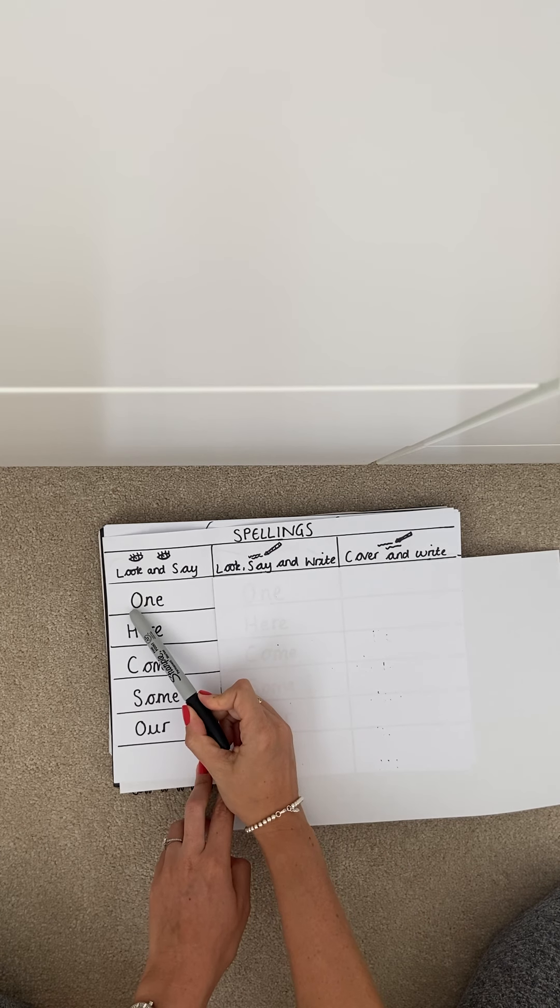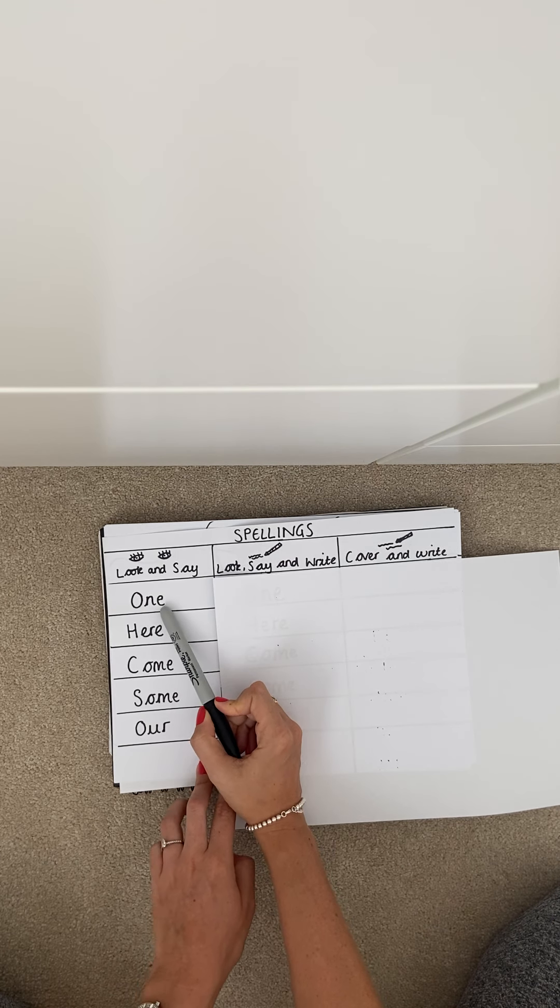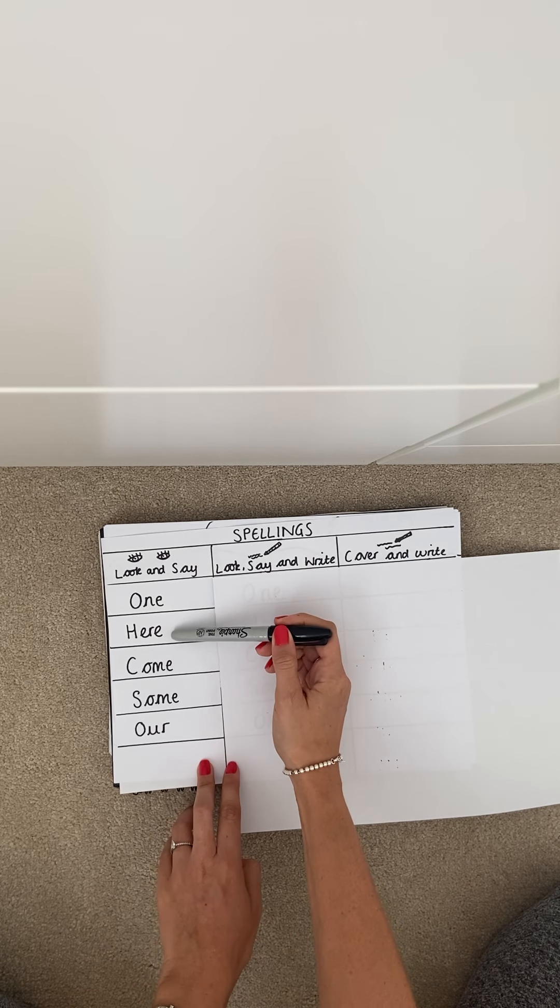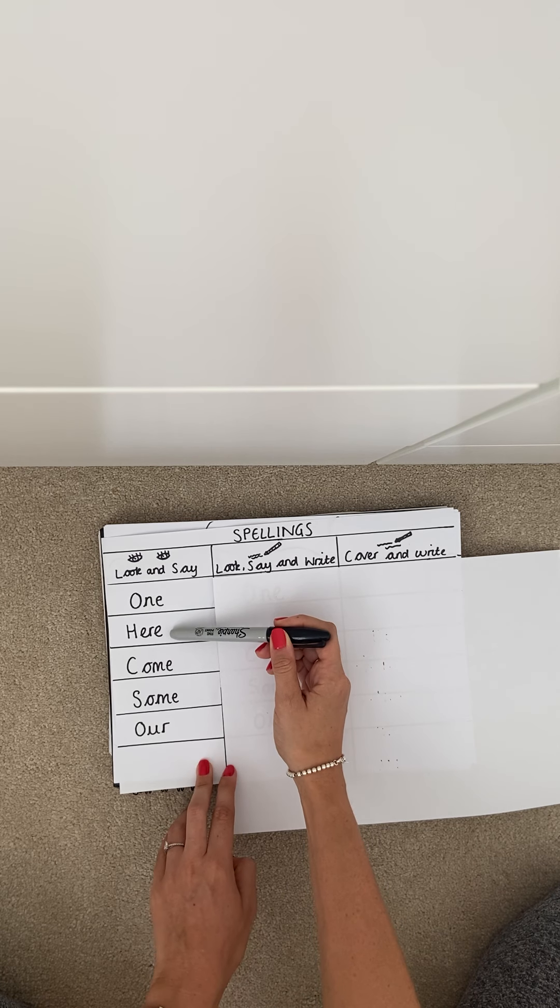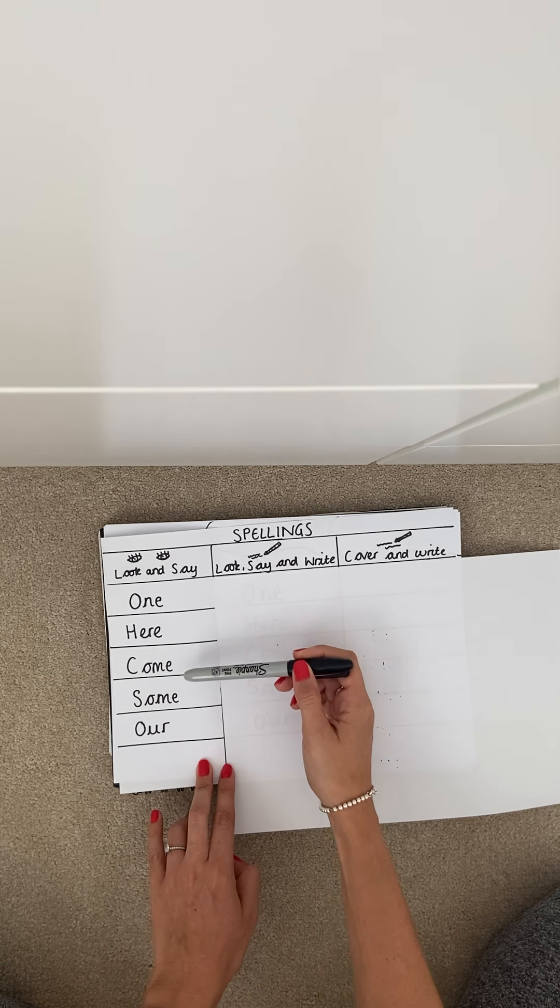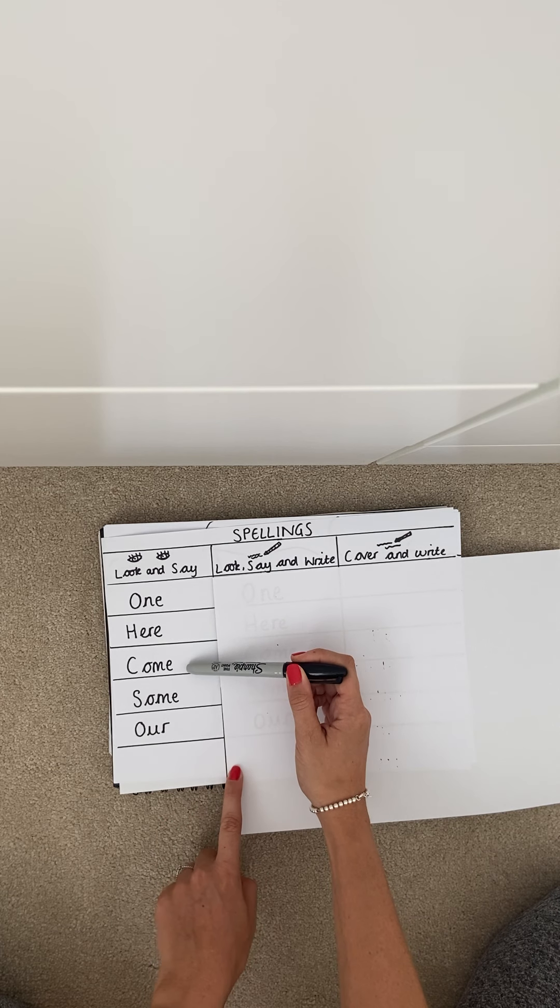So the first one is one. The second spelling is here. The third spelling is come.